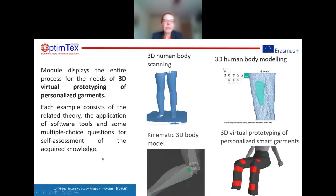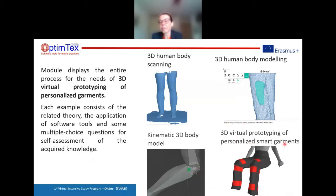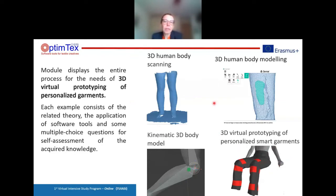The module is very complex because we want to show the entire process for the needs of 3D virtual prototyping of personalized smart garments. To develop personalized smart garments with 3D software, we need 3D human body scanning to scan the body in different postures needed for garment development.